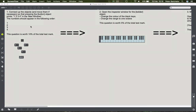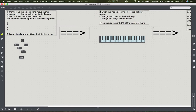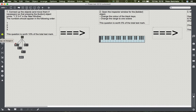Looking at question one, it says connect up the objects and move them if necessary so that pressing the button object prints one, two, three, four in the max window in the following order. So basically one, two, three, and four should appear in that order. What we'll do is connect the button up to all of the message boxes with the numbers in, and in turn connect those to the print object.